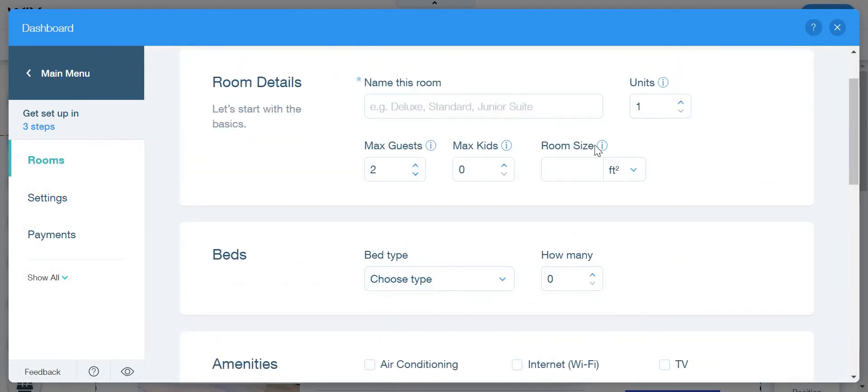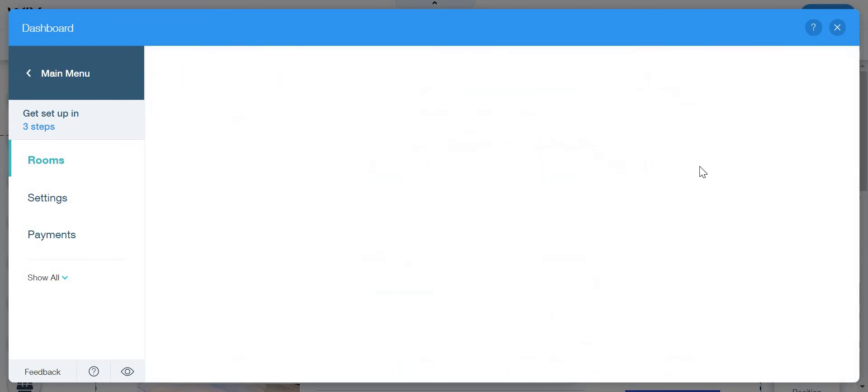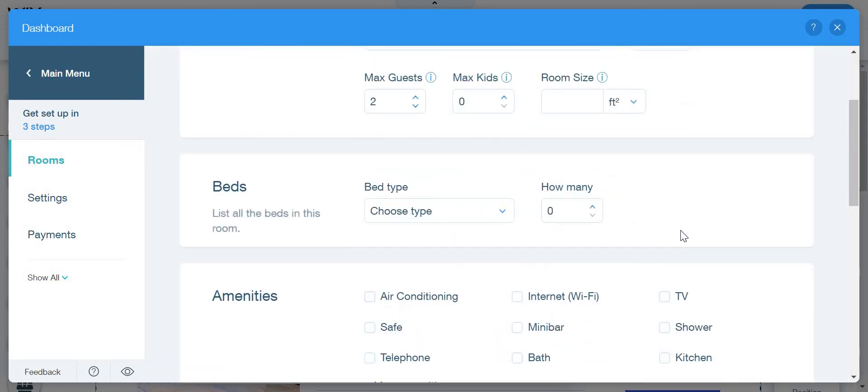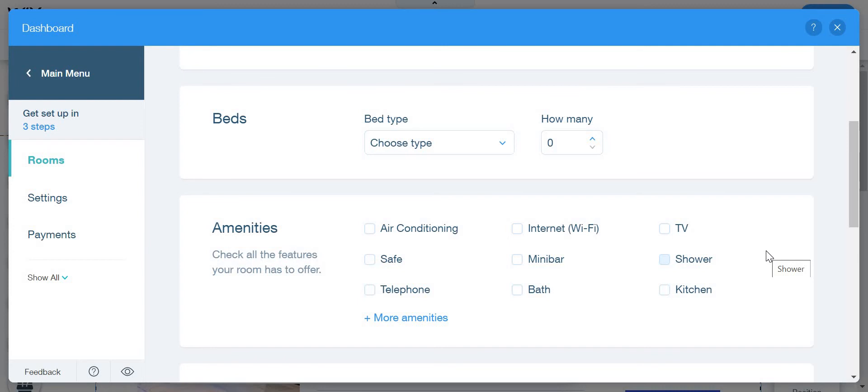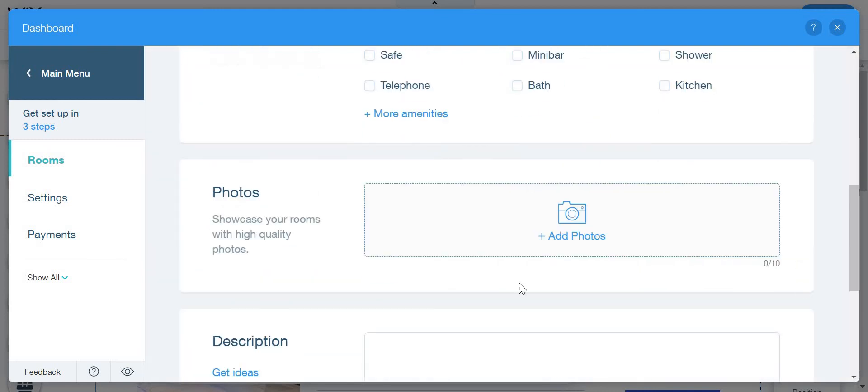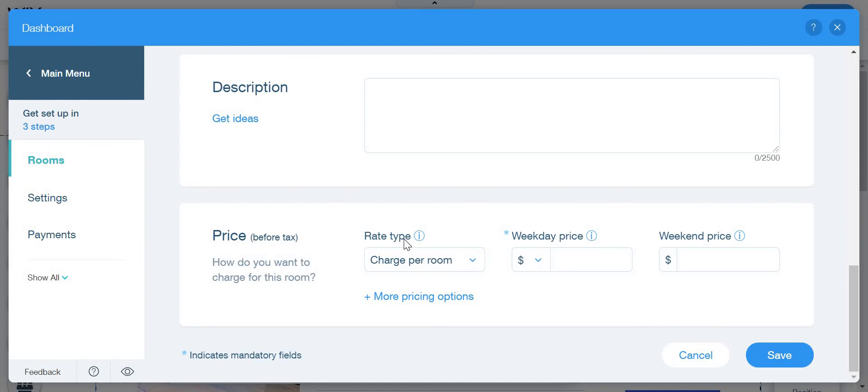Here we're going to add the name, you're going to add the names and the units and the max guests, the max kids, the room size, the bed type, air conditioning, any amenity. Check all the features your room has to offer. If you have air conditioning, safe, telephone, internet, wifi, minibar, bath, TV, shower, kitchen, you can add a photo and a description and a rate, a price, like a rate type, a weekday price and a weekend price.